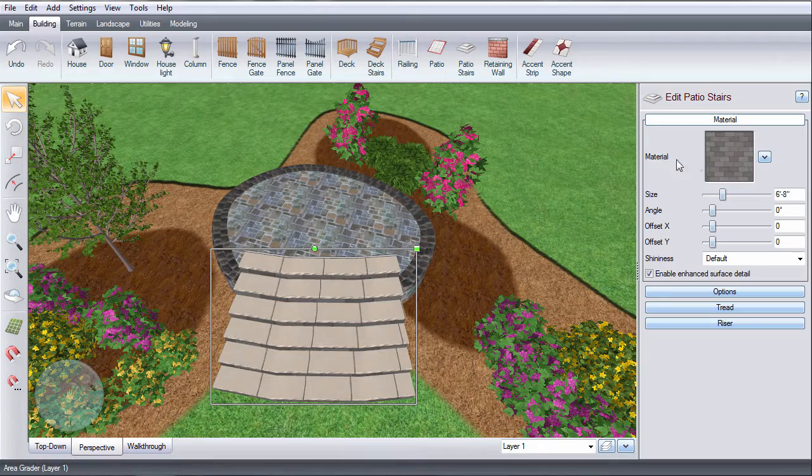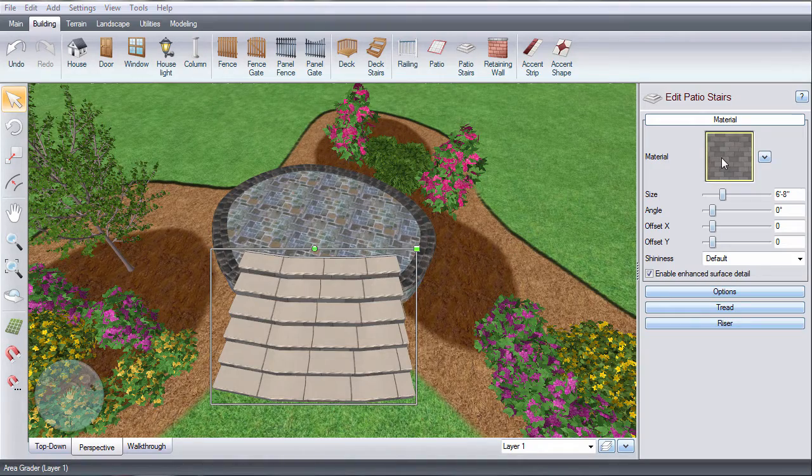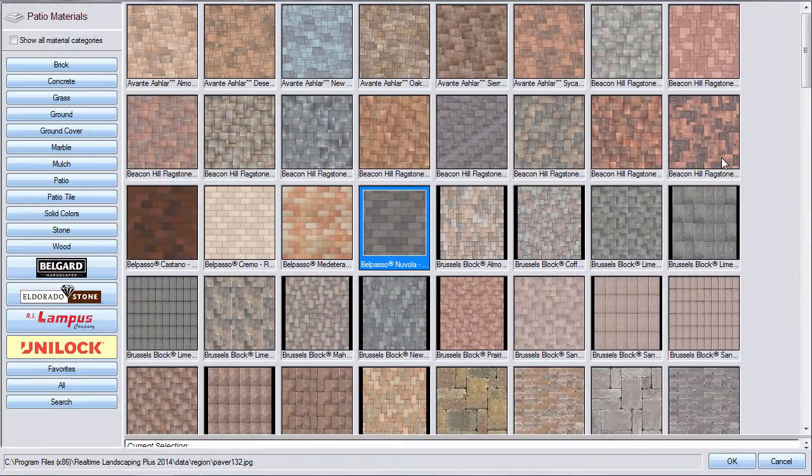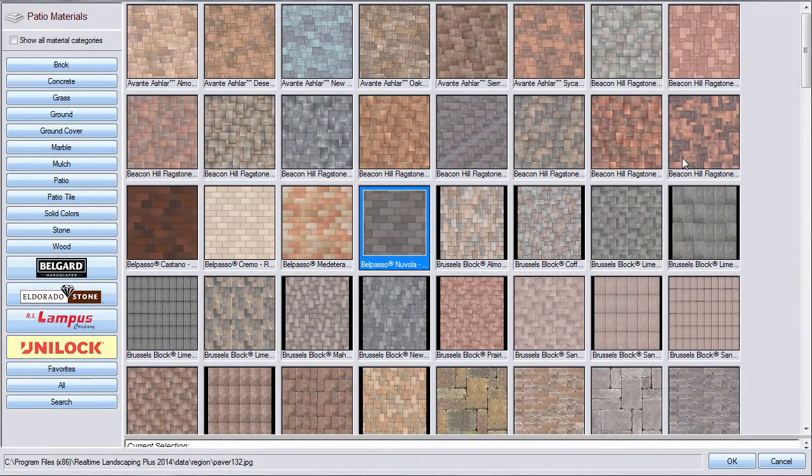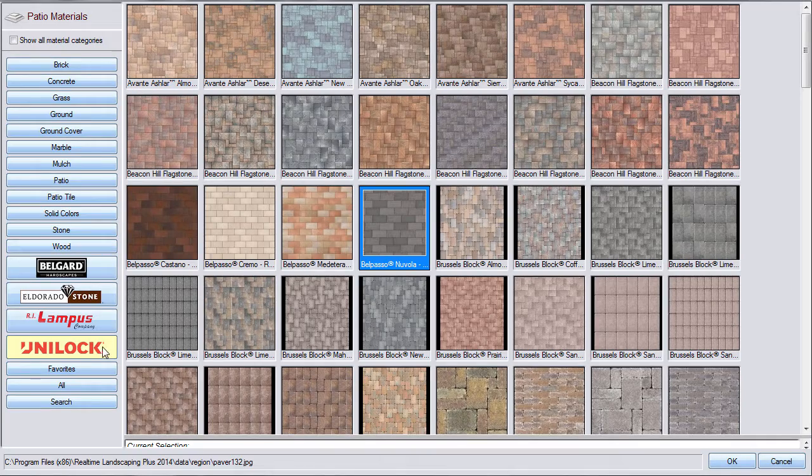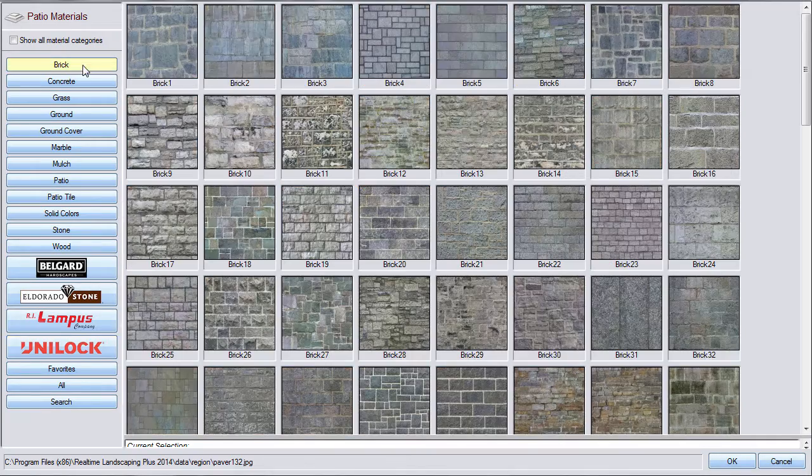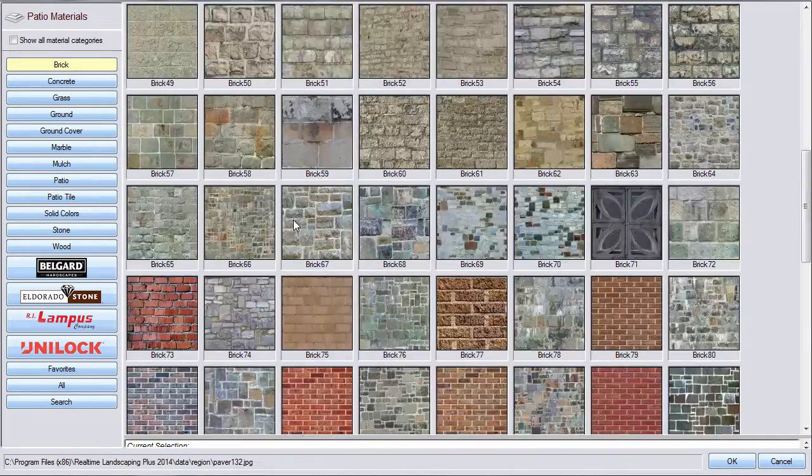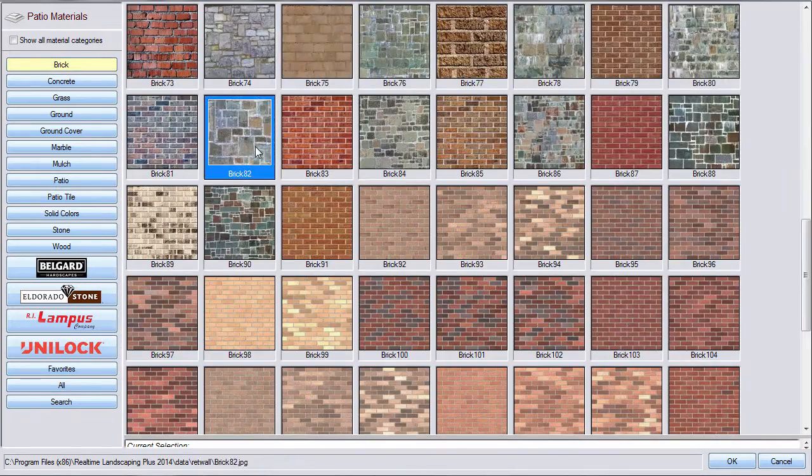To change the material of your patio stairs, click this material image and it will take you to a selection of hundreds of different materials. Make your selection and then click OK.